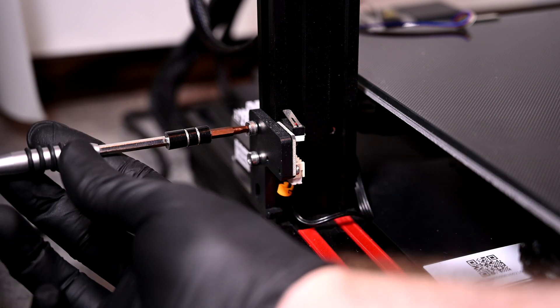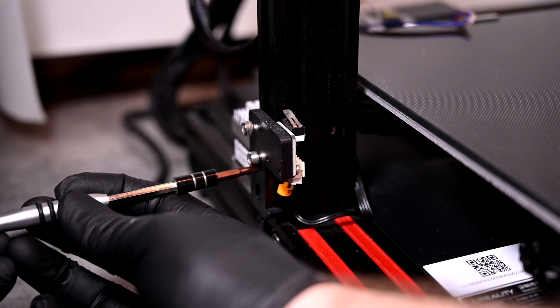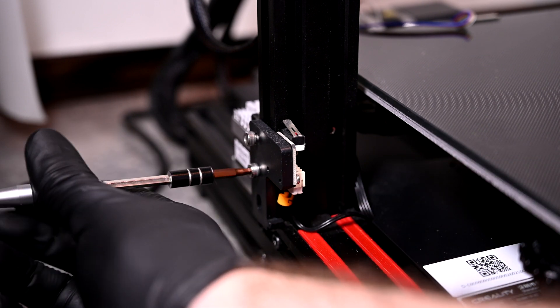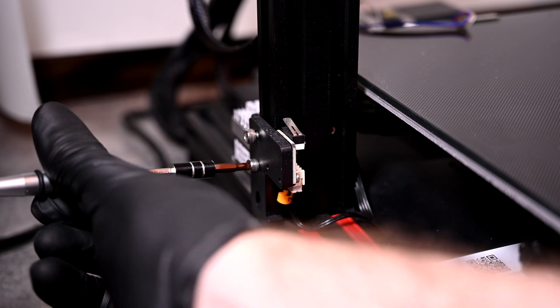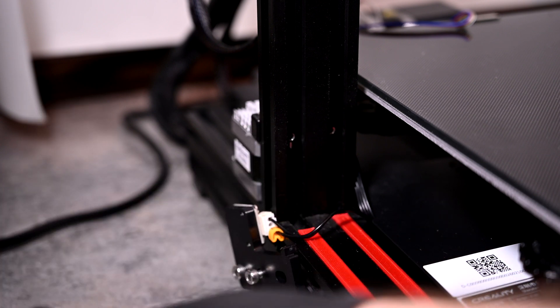Now it's time to remove the original Z-stop. This is the part that stops the gantry from lowering into the bed. The CR Touch module will act as our new Z-stop.